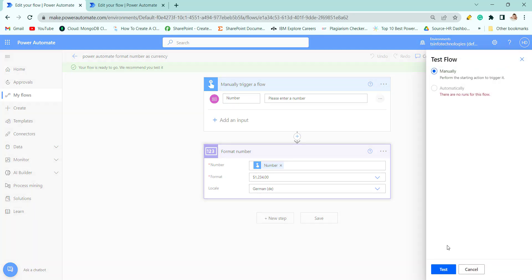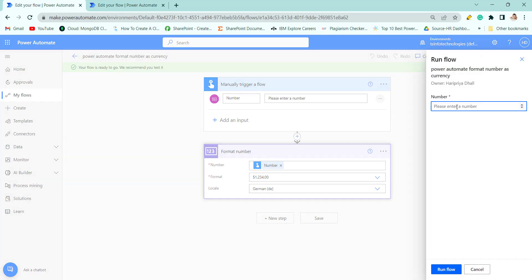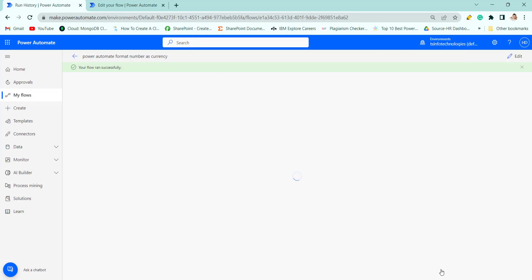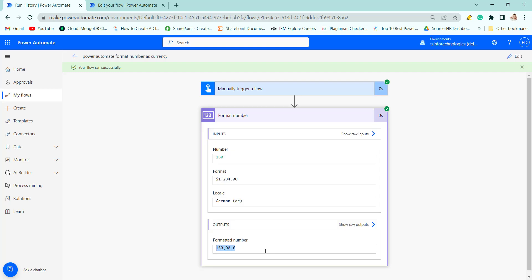Click on Test Manually. Here, provide the number you want to convert to currency — let's say 150. You can see the formatted number has been converted to the currency. Now let's move on to our next method.